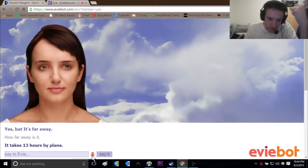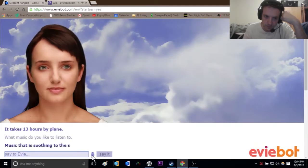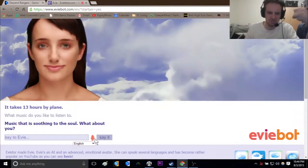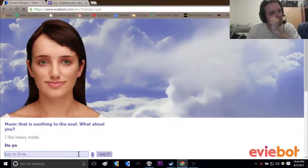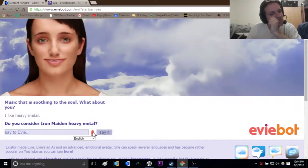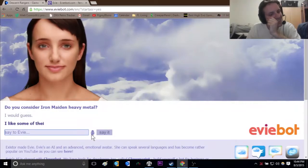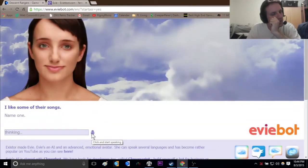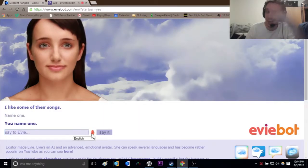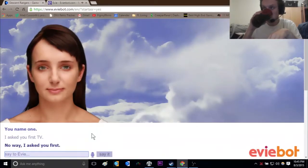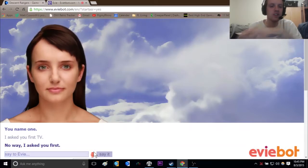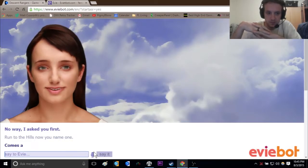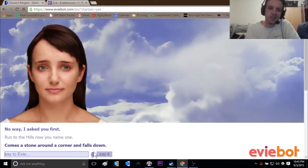What music do you like to listen to? Music that is soothing to the soul. What about you? I like heavy metal. I would, yes. Guess. Damn it, I like some of their songs. Name one. You name one. I asked you first. No way, I asked you first. Run to the Hills. Now you name one. Comes a stone around a corner and falls down. Something tells me that's not an Iron Maiden song. Don't you nod at me.